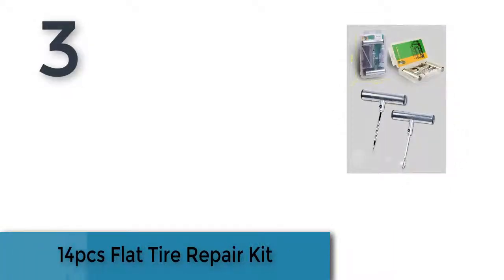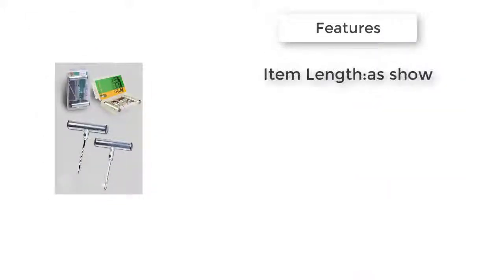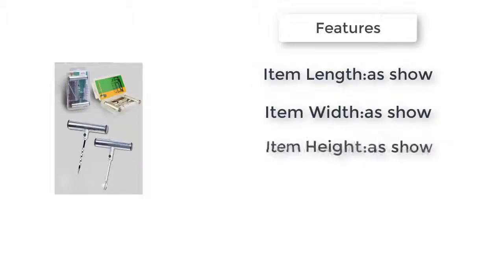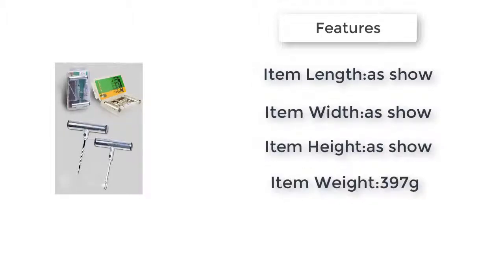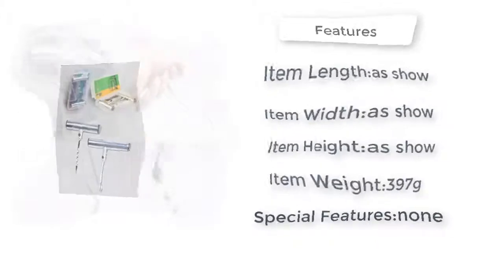This item is a set of 14 pieces flat tire repair kit which includes T-handle insert and rasp tools, cutting blade, tire strips, tire repair fluid, etc. It is suitable for different cars, motorcycles, and electric vehicles.